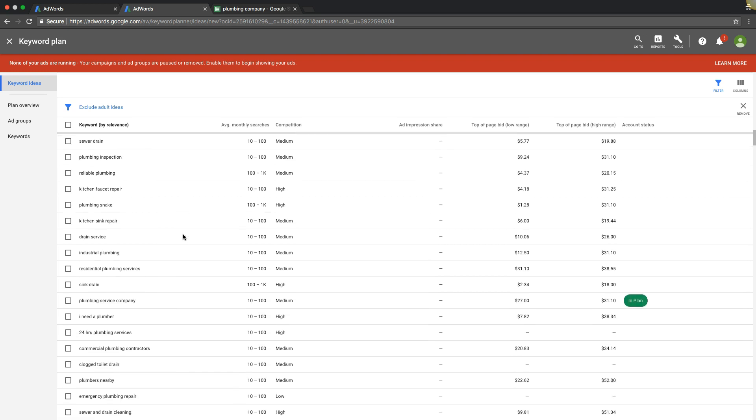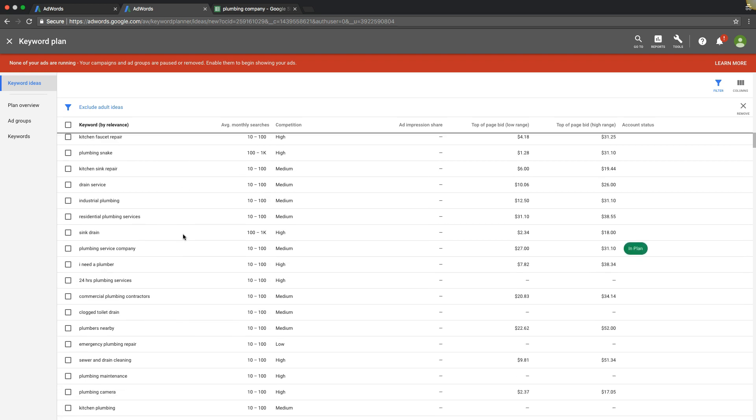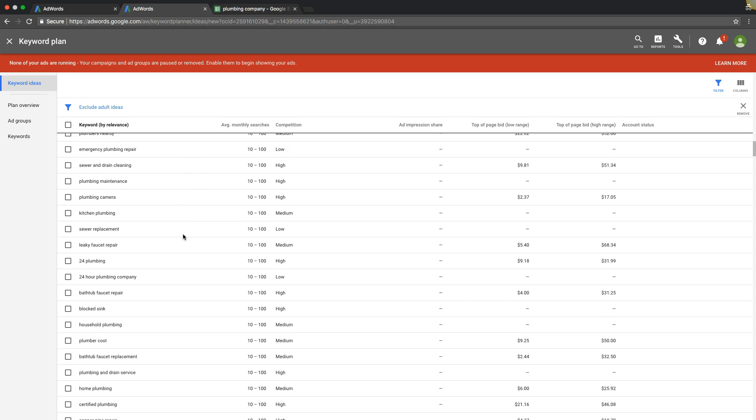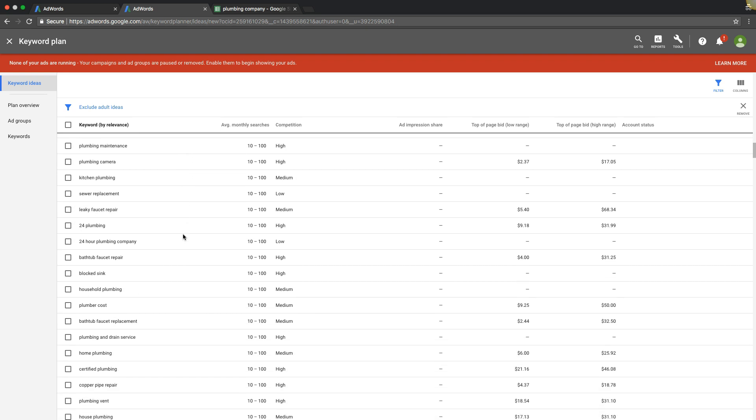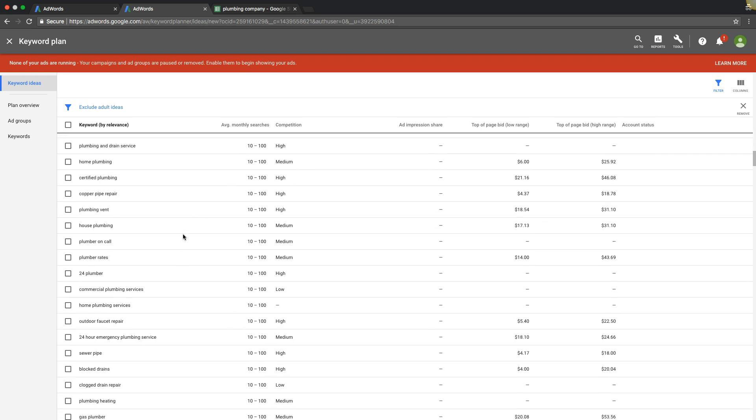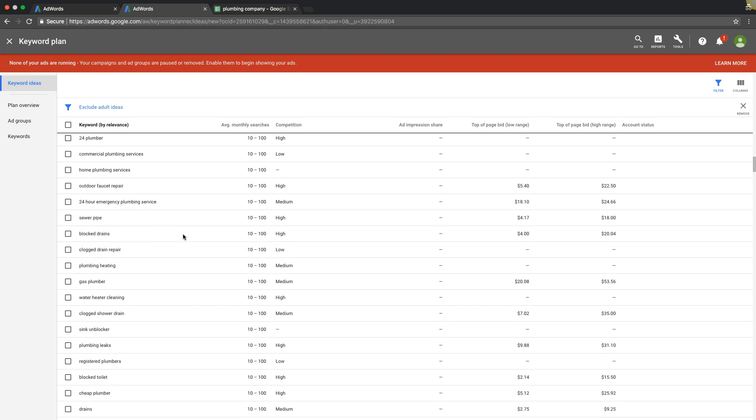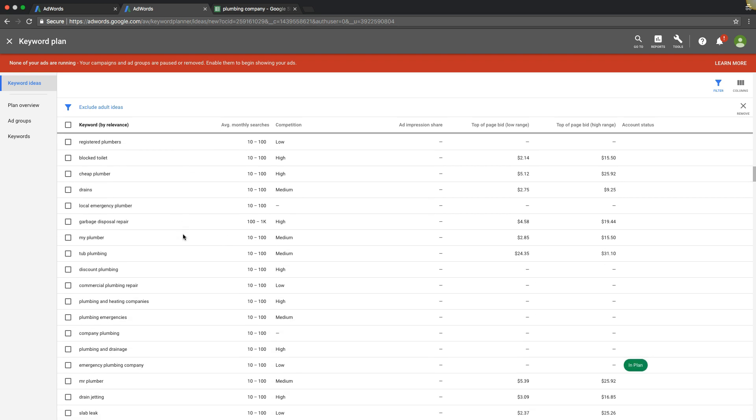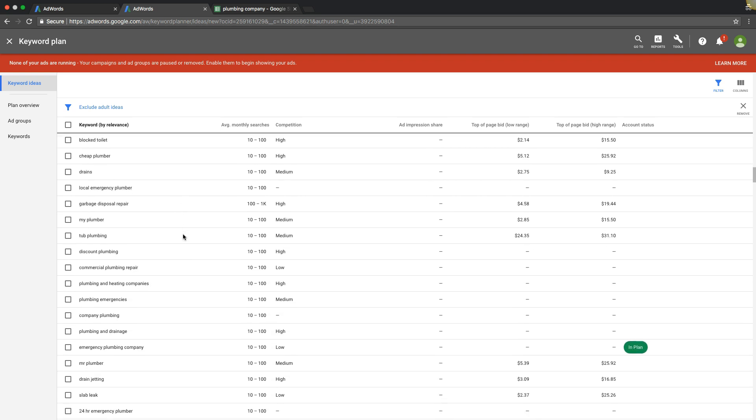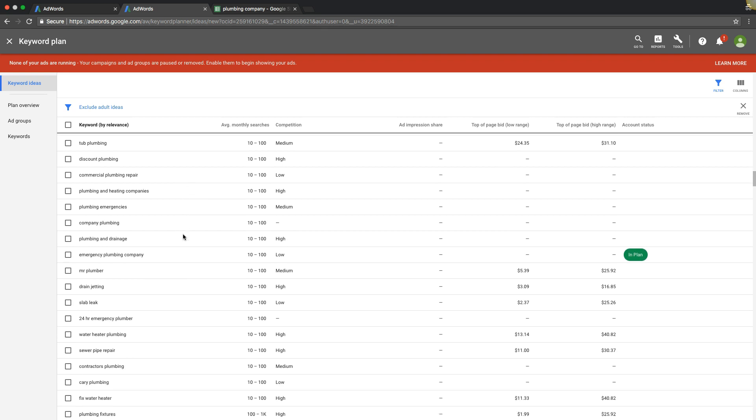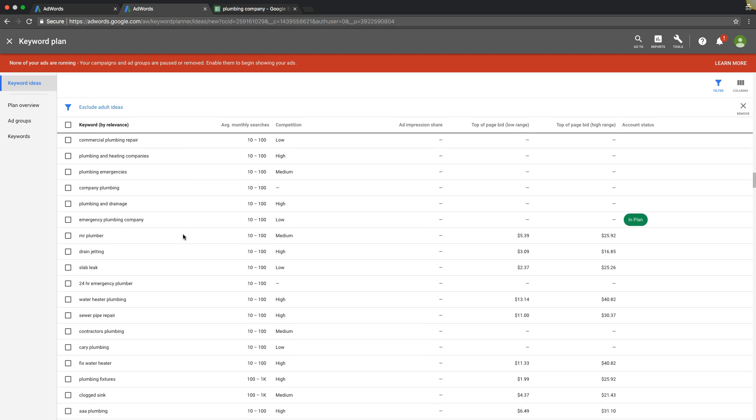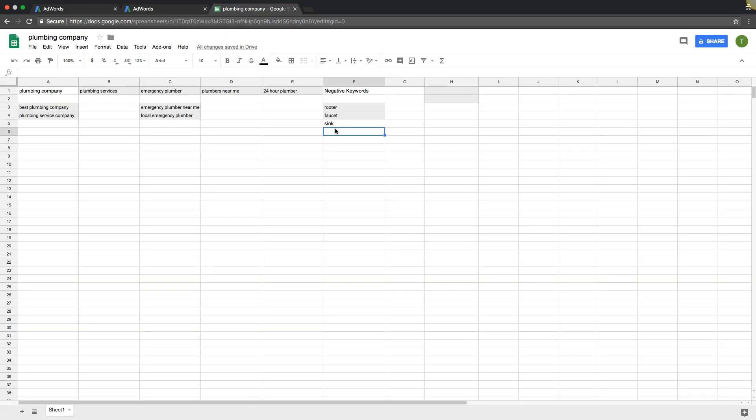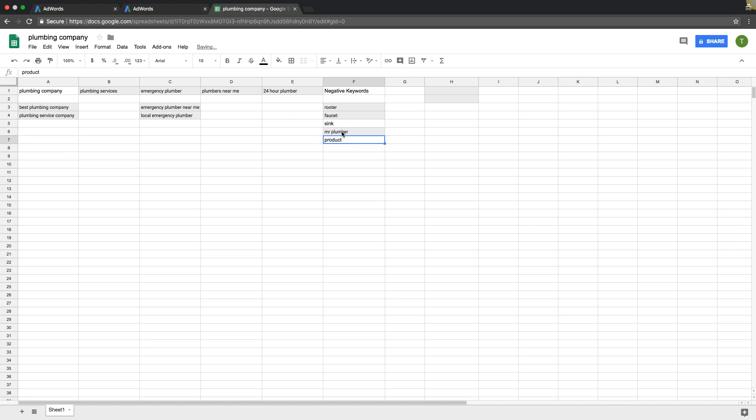So that's really it. That's how you find negative keywords. You're just going to keep scrolling down and just looking and see what Google is suggesting for you. And you're going to add to your negative list. I like Mr. Plumber. I think that's a brand. So that's something that we don't want. Another one we don't want would be product. People searching for products for drain unclogging stuff. Anything like that. So that's it.